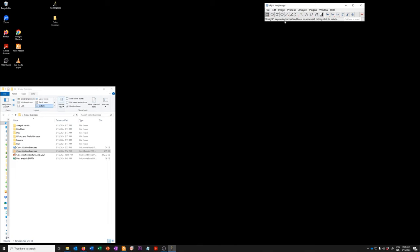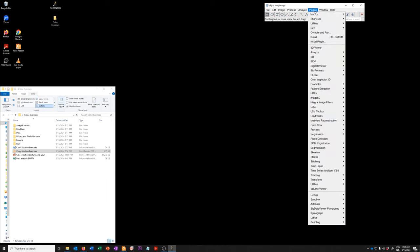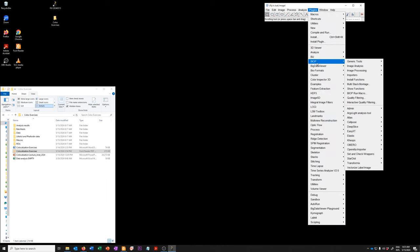Second, in Fiji, install the PT-BIOP plugin using the Fiji updater. If you did that successfully and you go to the plugins menu, you'll see that there is an entry called BIOP, and within BIOP, within image analysis, there will be something called BIOP JAKUP, which stands for Just Another Co-localization Plugin, and that is the main thing that we are going to use for the co-localization exercises.